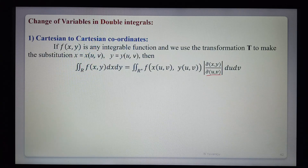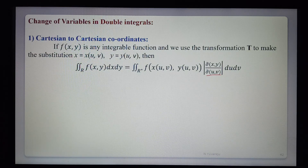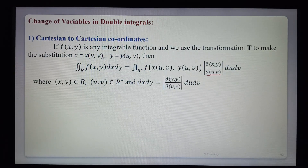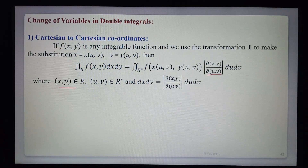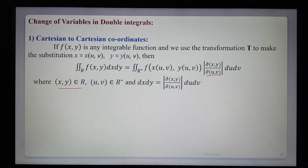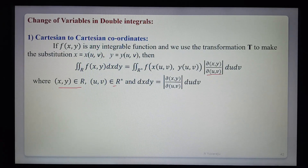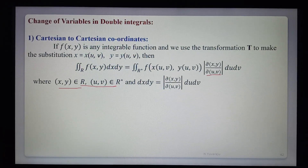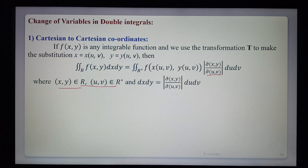So dx dy equals the Jacobian times du dv, where the old region R has x and y limits, and the new region R' has u and v limits. That is: dx dy = ∂(x,y)/∂(u,v) × du dv.